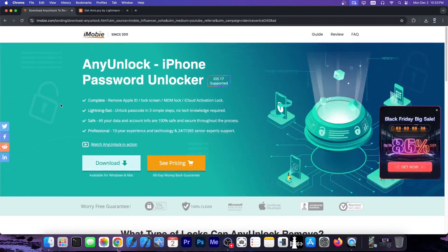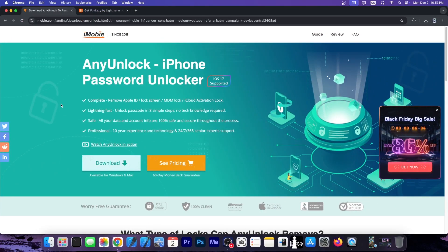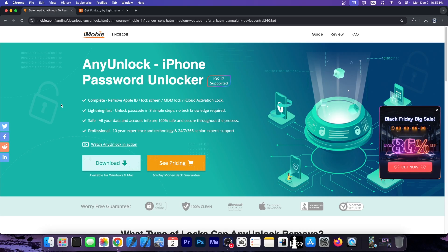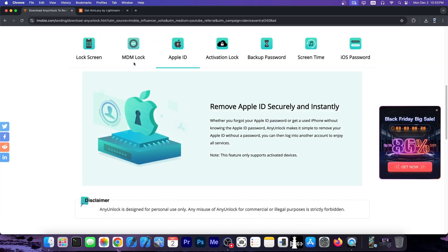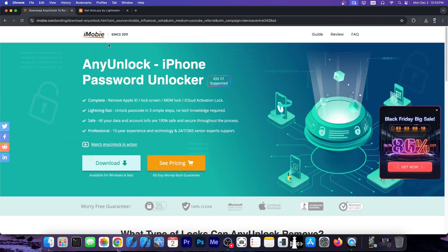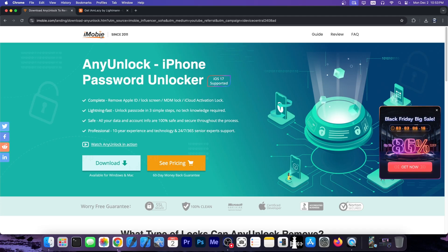This video is brought to you by AnyUnlock, a software that allows you to easily recover your device if you forgot your password, your screen time passcode, and stuff like that. You can also fix MDM. Definitely check the program out in the link below. There is a version for both Windows and macOS.